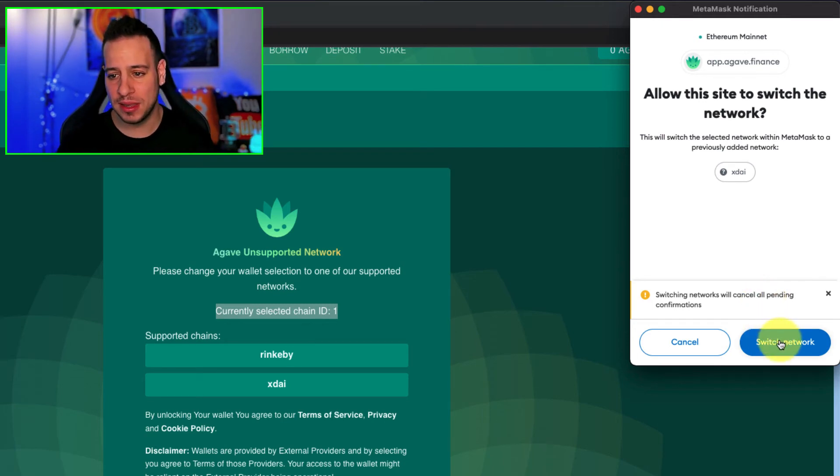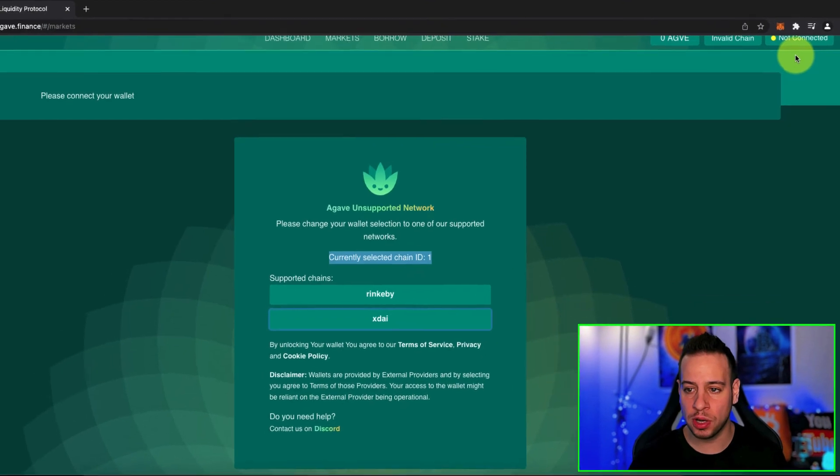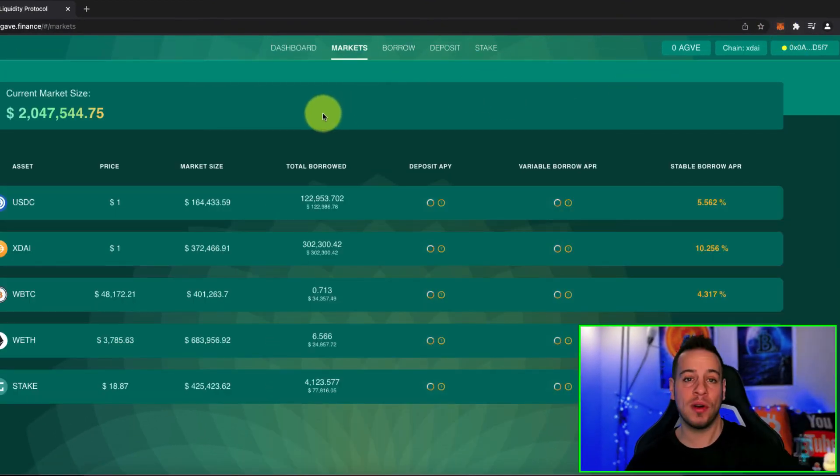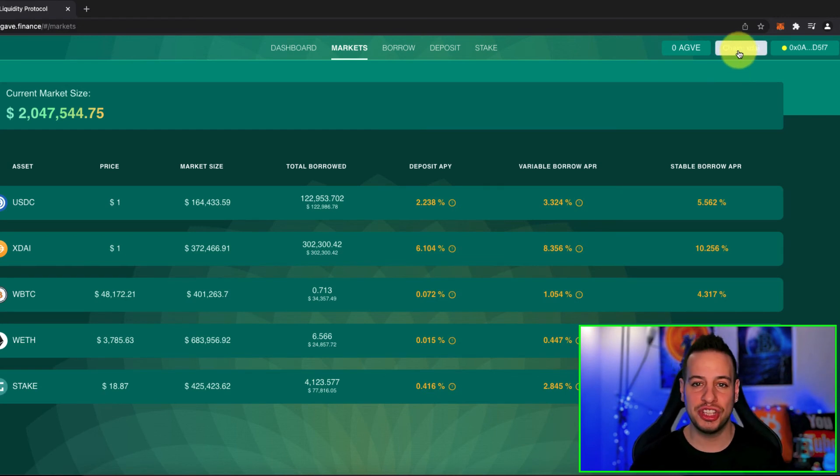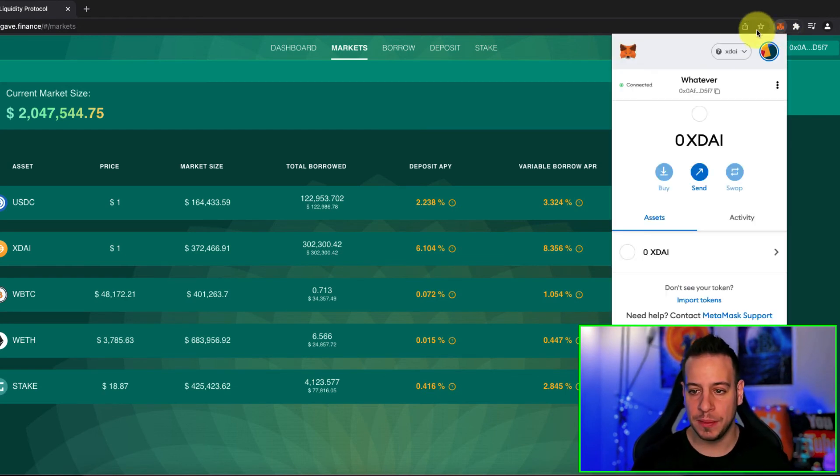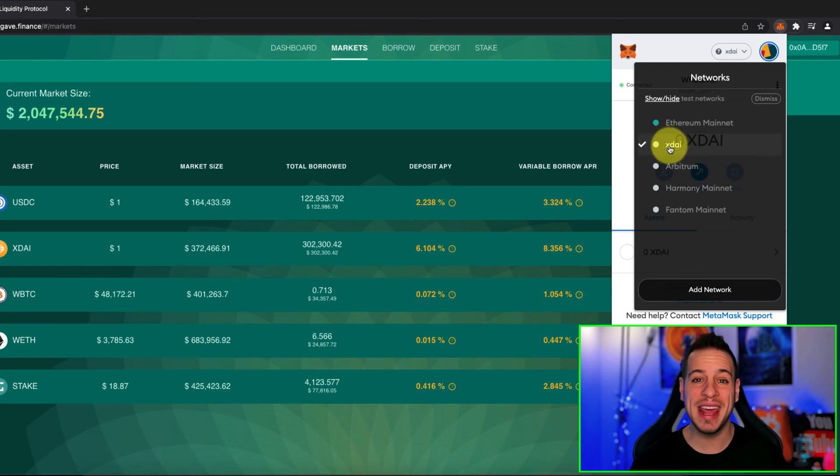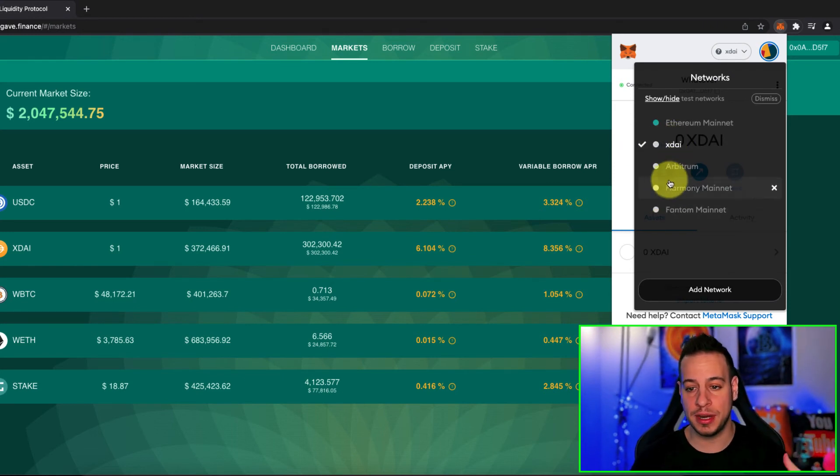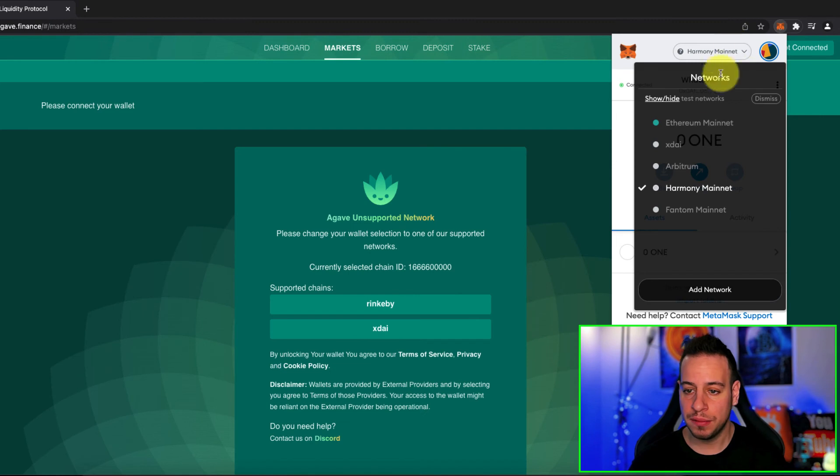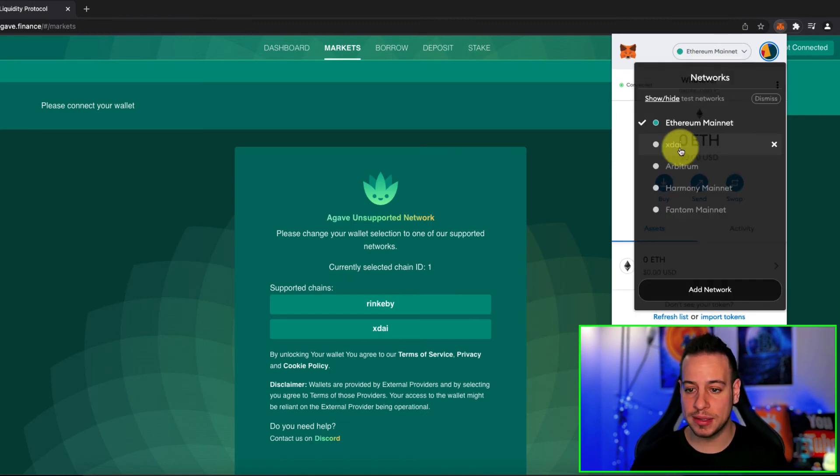And congrats, guys. Now, you can use Agave or any other decentralized apps on XDAI chain, and if you will open your Metamask here, you will see that you are now on XDAI blockchain. It's been added to your different blockchains, and now you can switch it from Harmony, from Ethereum to XDAI.